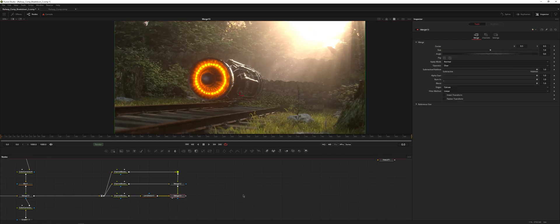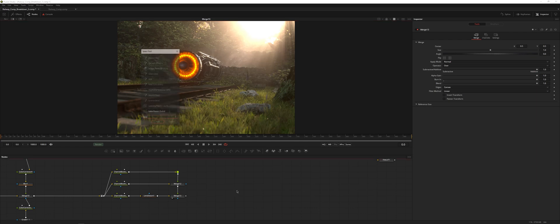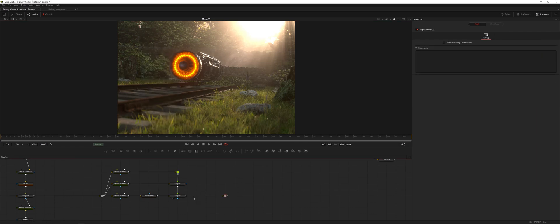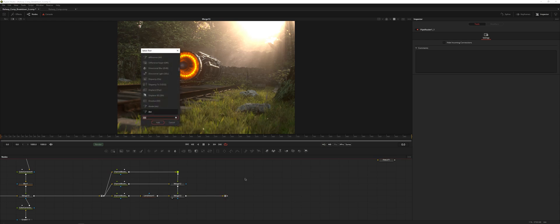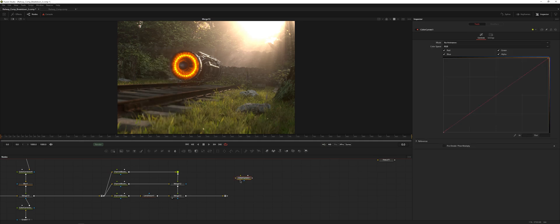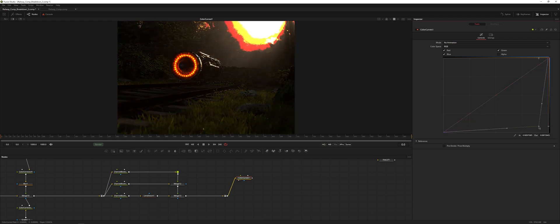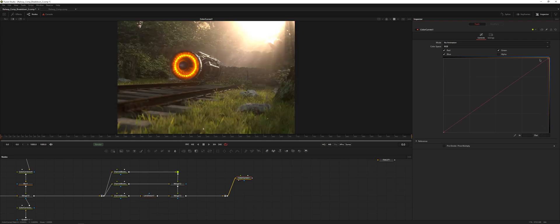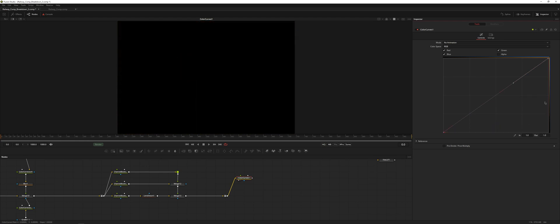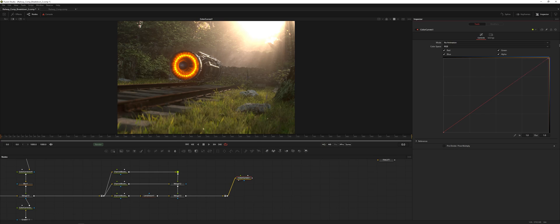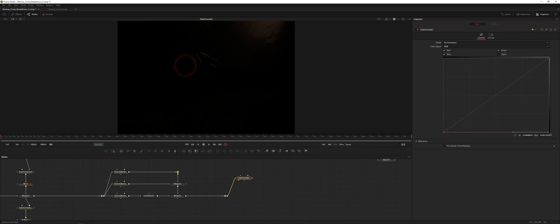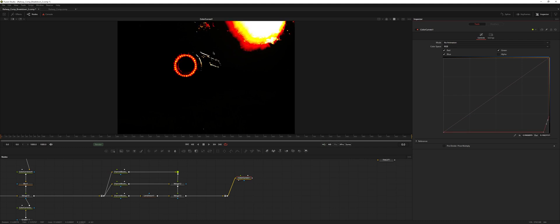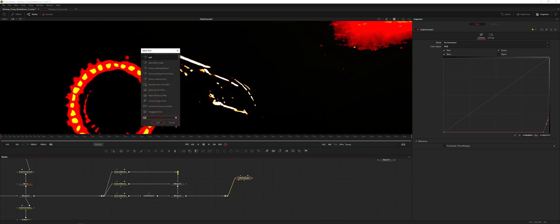The next thing we're going to do is add a little bit of film halation. I'll add another organizing dot and choose color curves. When affecting the color curves to isolate the highlights, make sure you uncheck alpha — it can be annoying to accidentally forget to do that. We'll grab the top end, bring it down, add a little blip near the end and bring that up. Now we've isolated that highlight area.